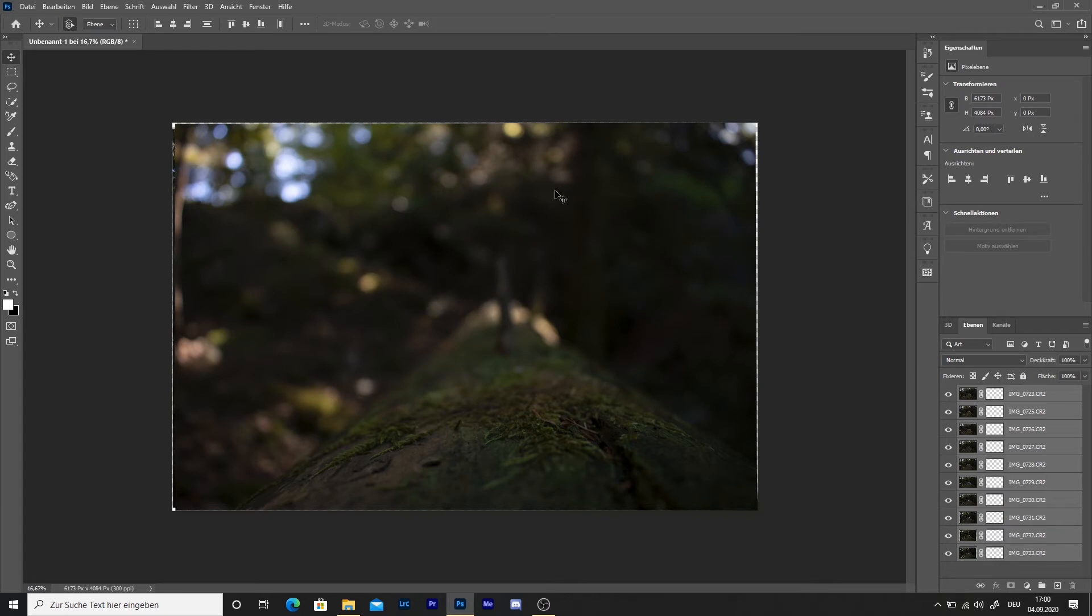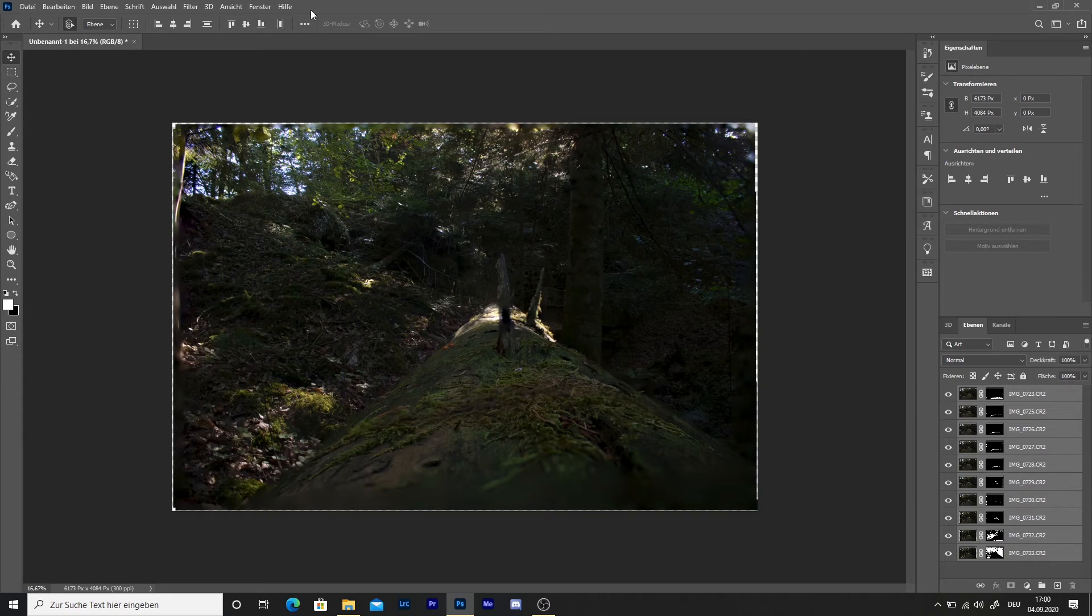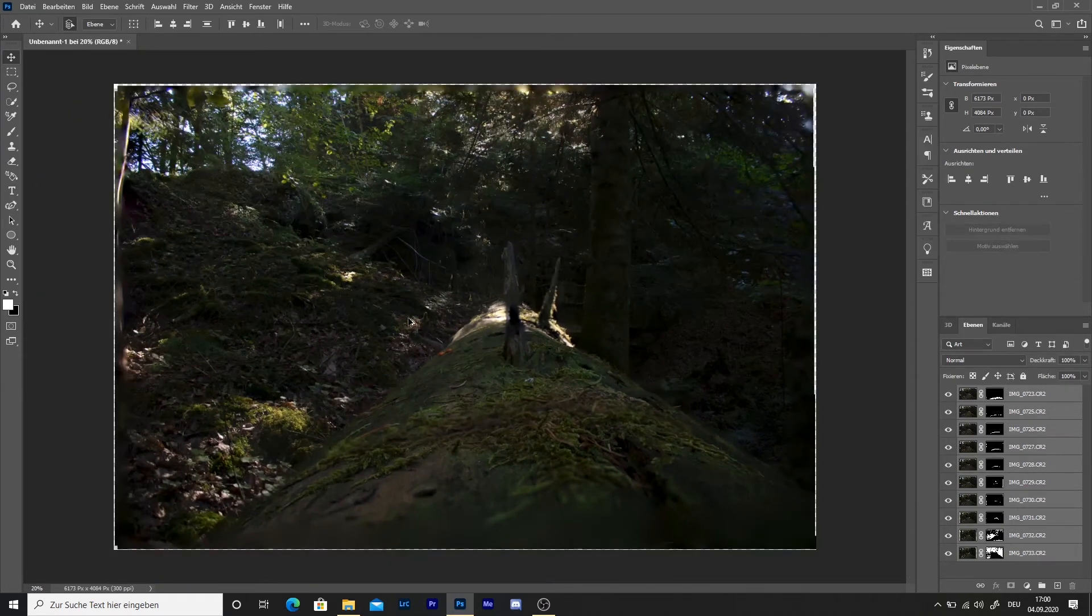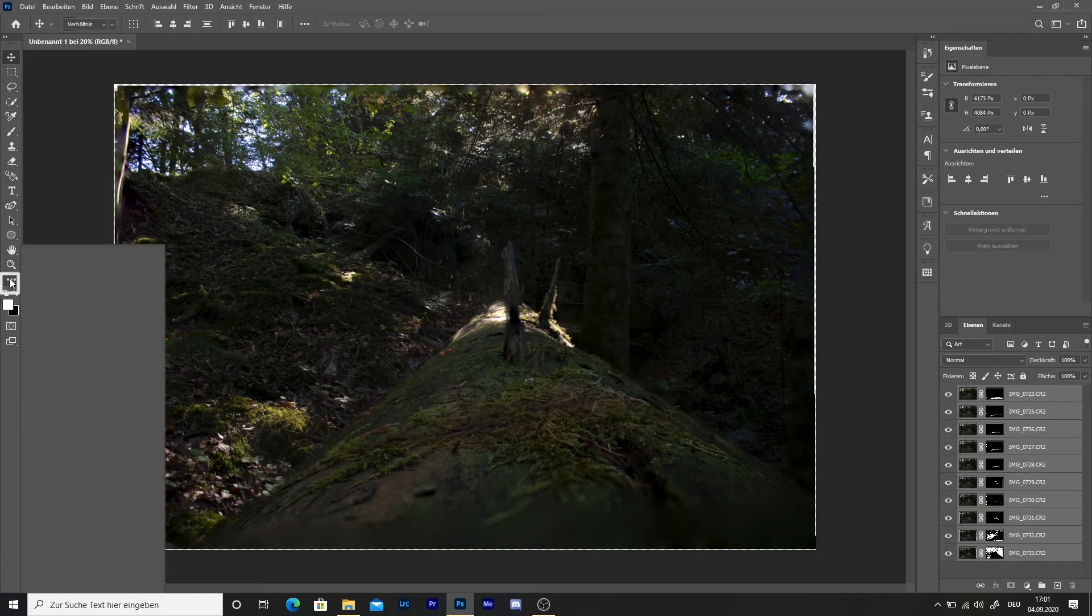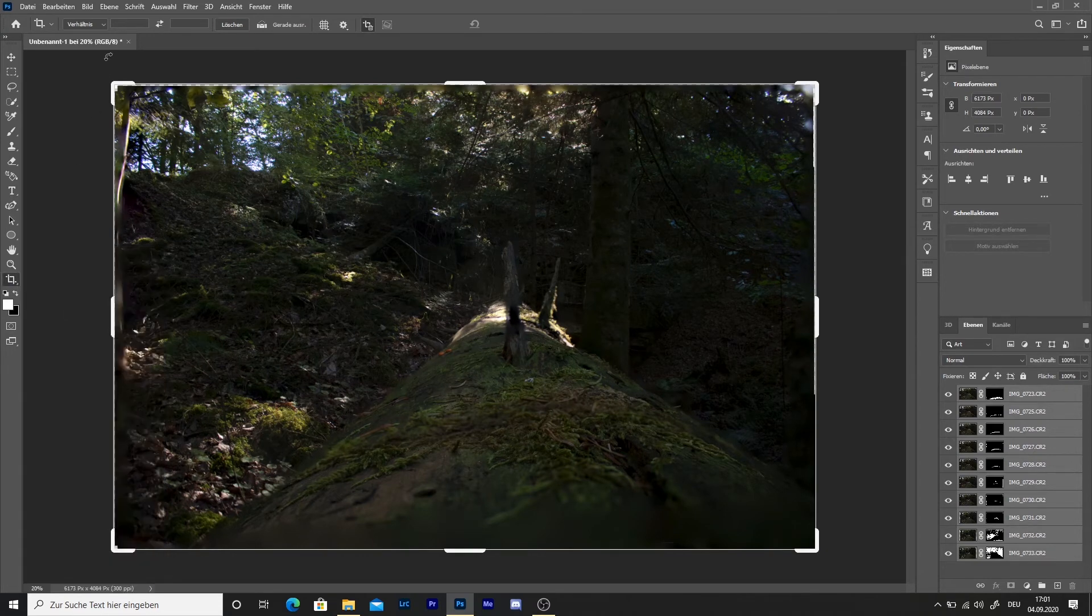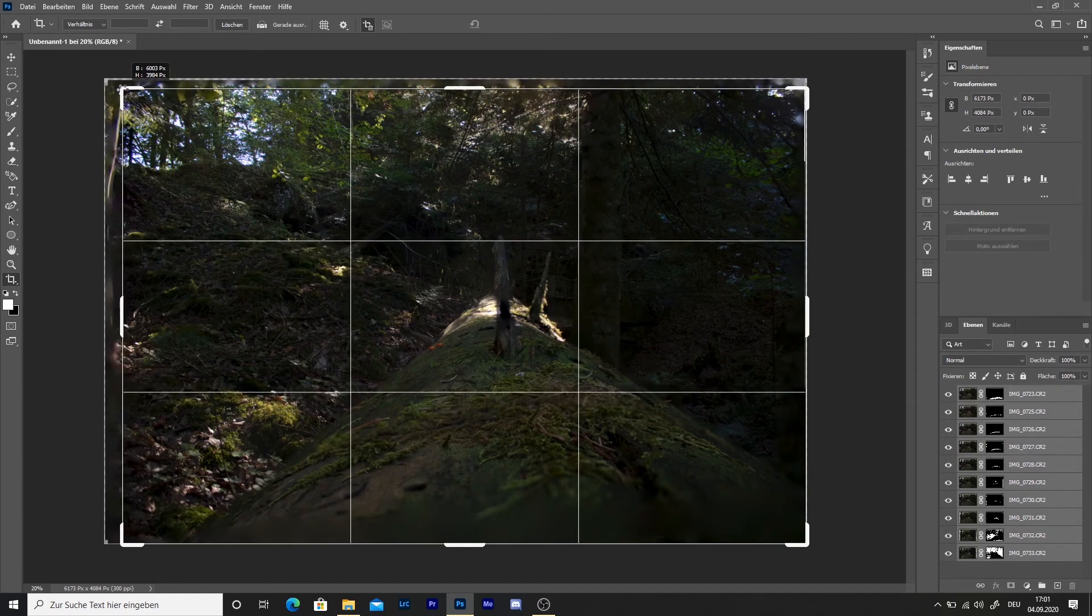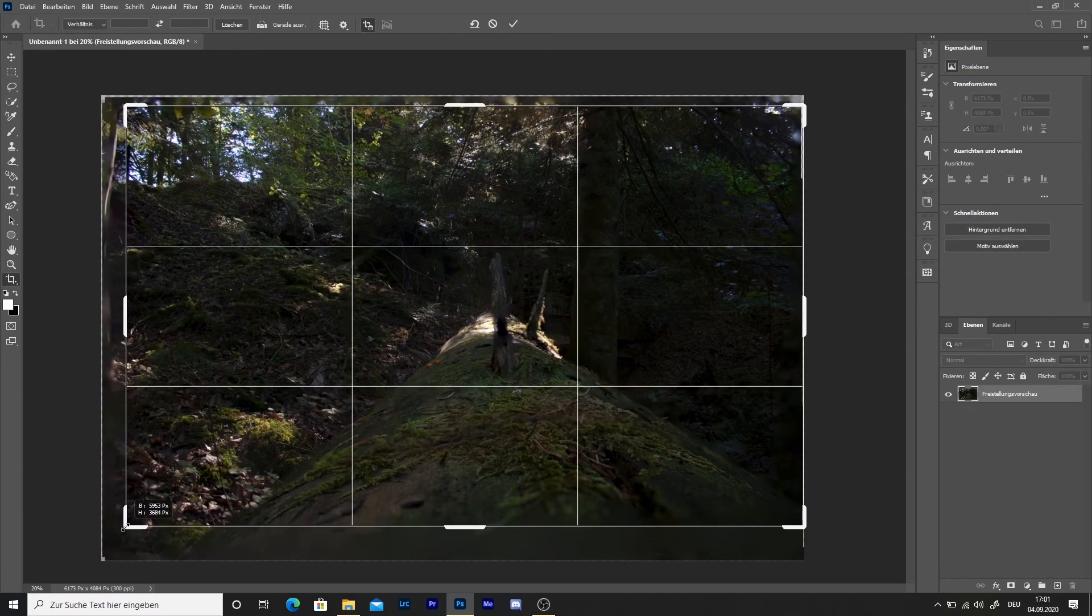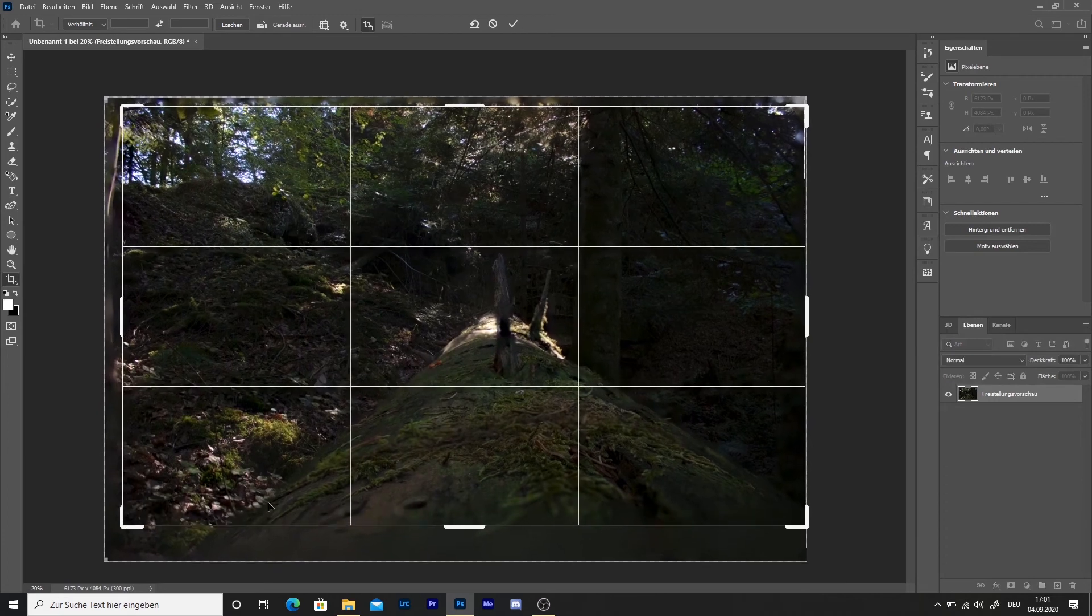Sometimes the edges are not sharp so use the crop tool to remove them. Select the crop tool in the menu and remove the blurry edges.